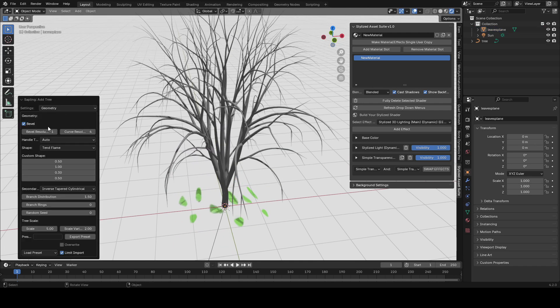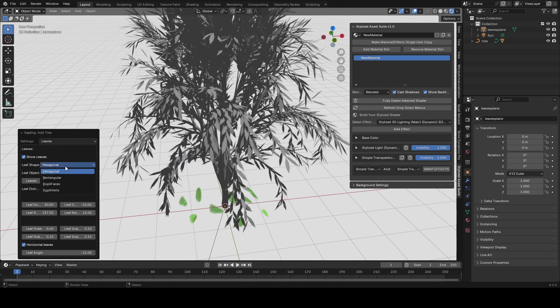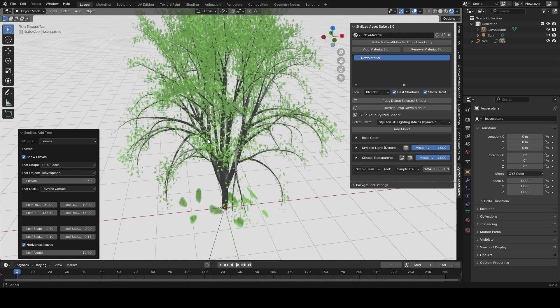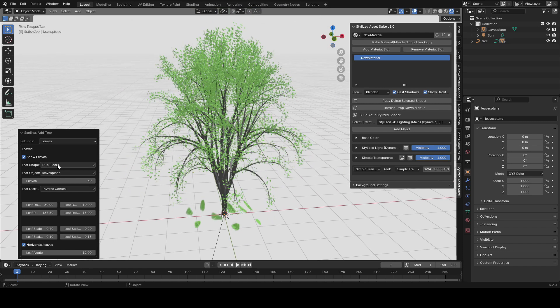You can go to the Leaves tab and click the Show Leaves button. Set the leaf shape to dupla faces, and the leaf object should be the name of whatever you named your plane — mine was called leaves plane. Set the leaves count to whatever you want, understanding that the more you use the more it's going to lag your computer.